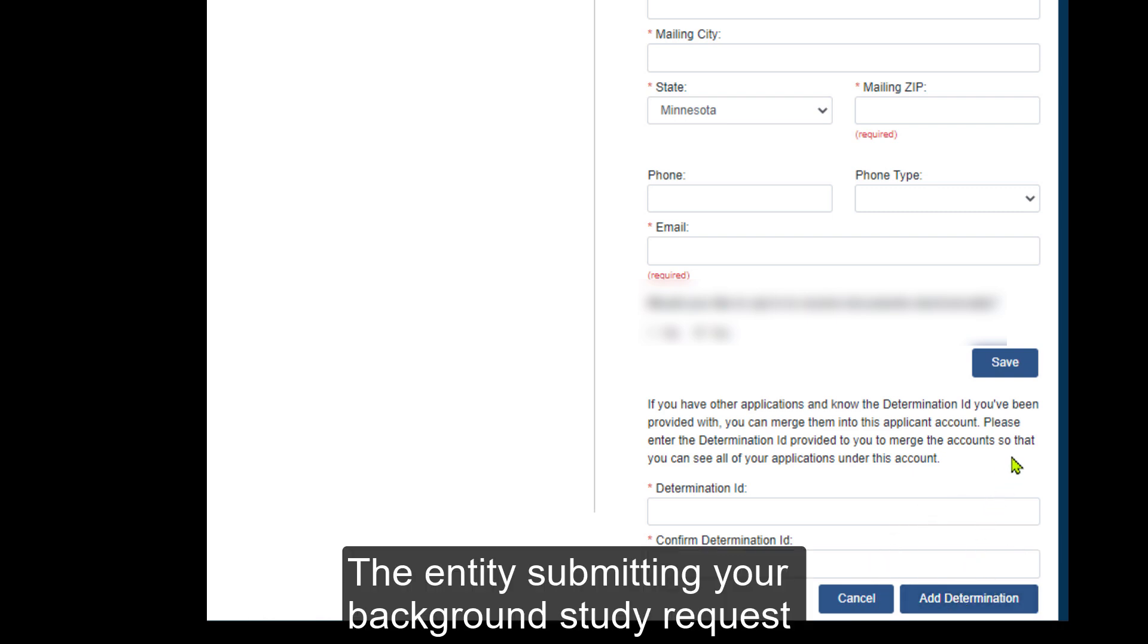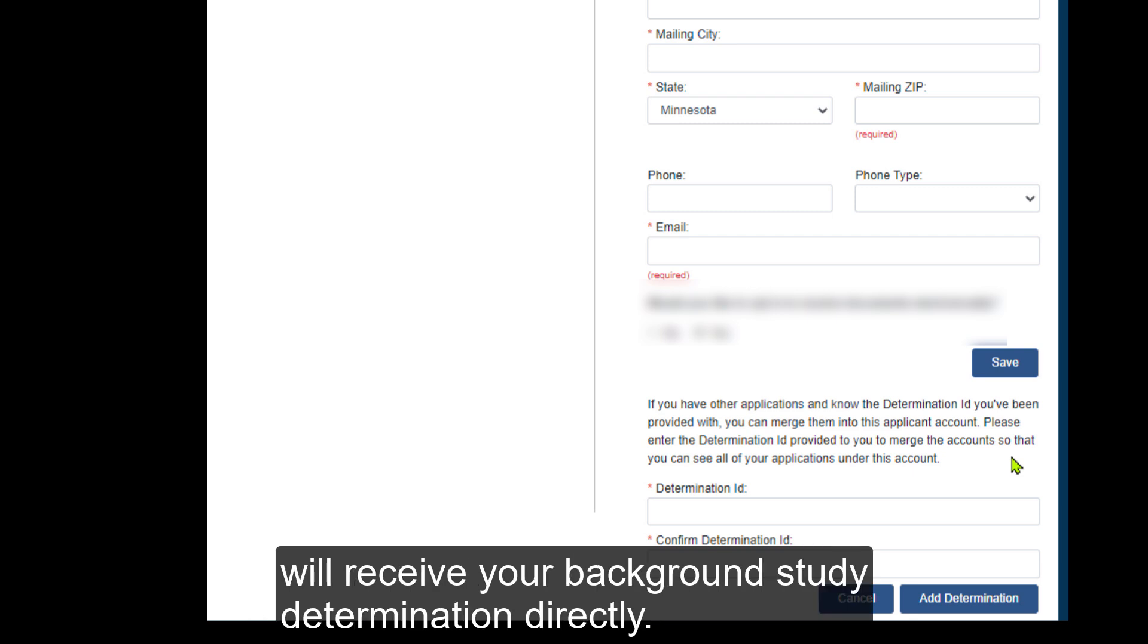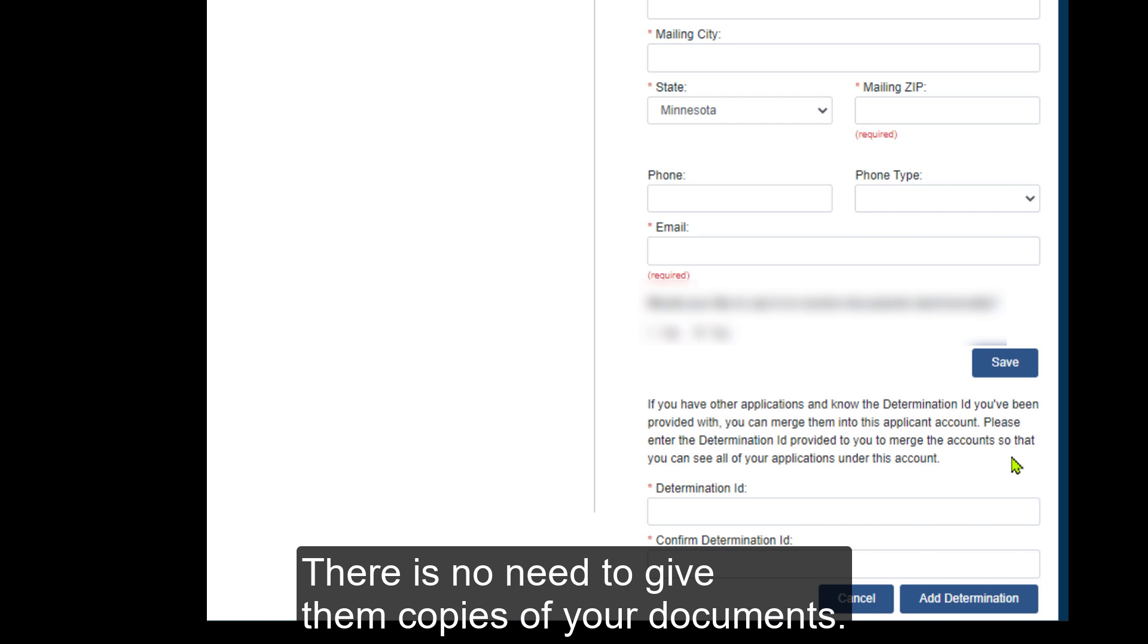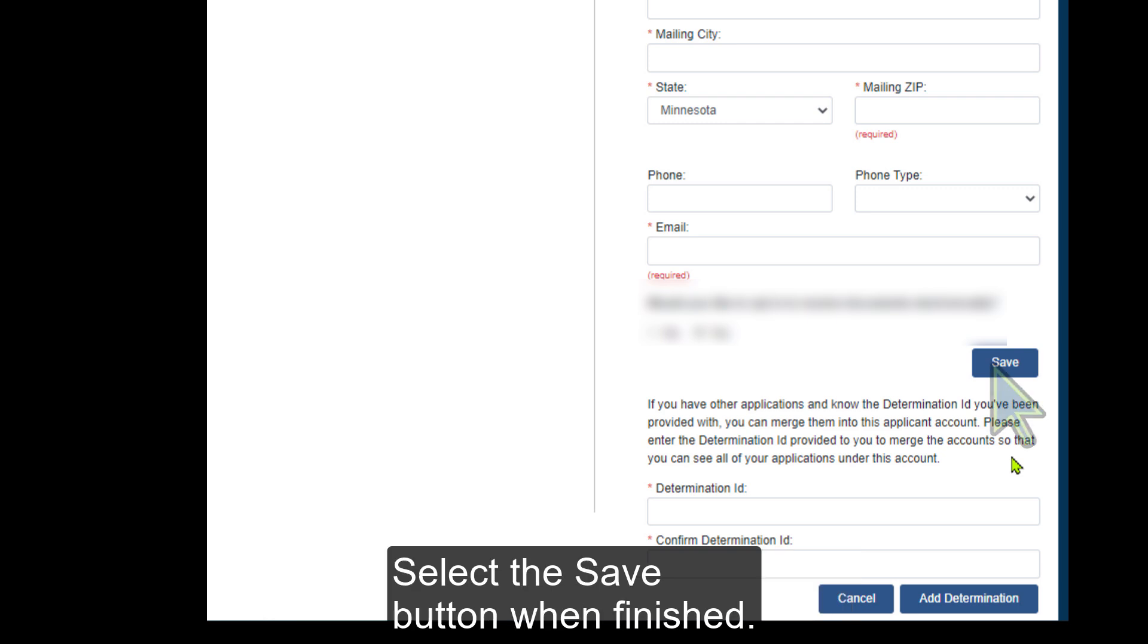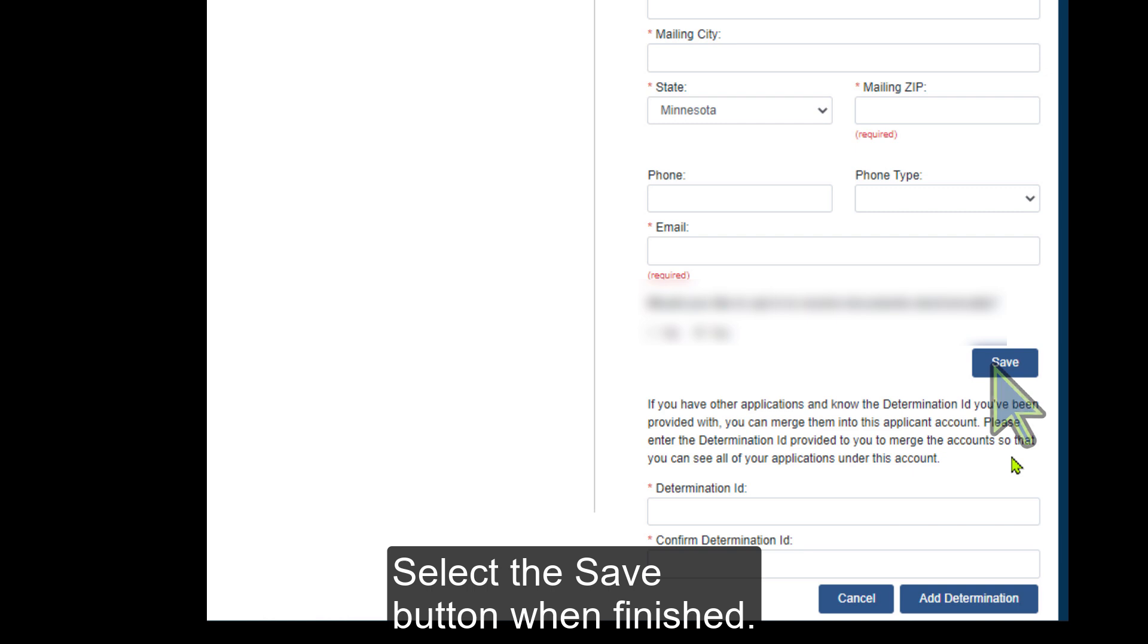The entity submitting your background study request will receive your background study determination directly. There is no need to give them copies of your documents. Select the Save button when finished.